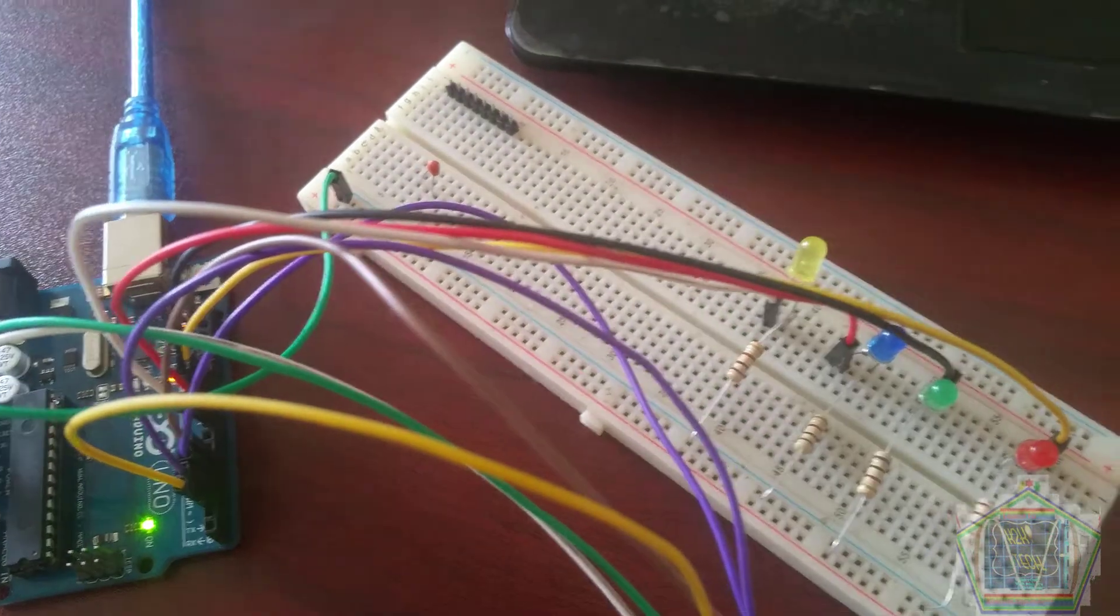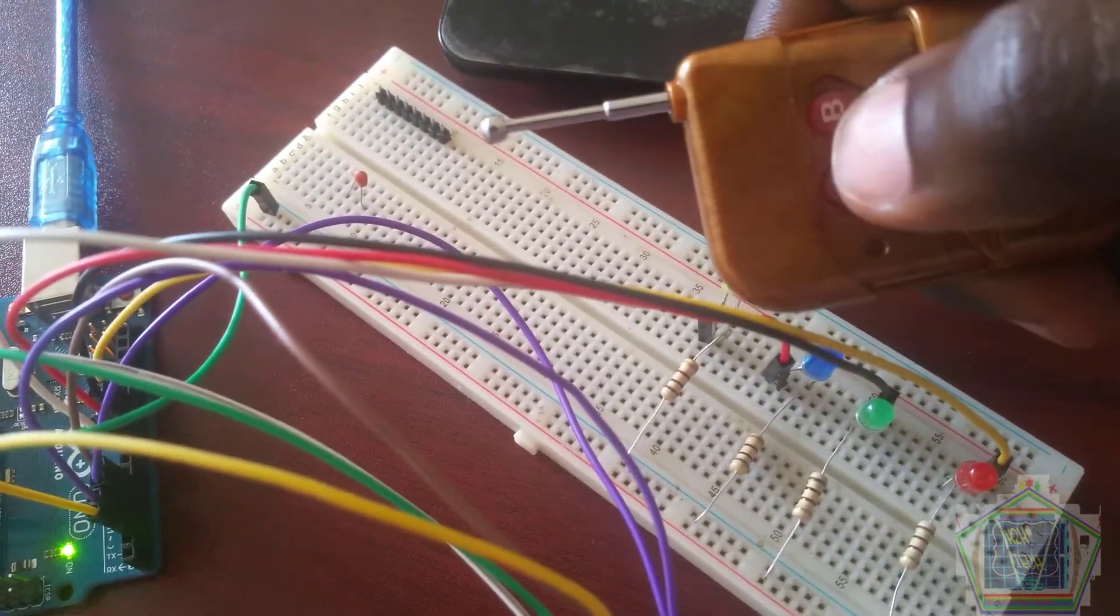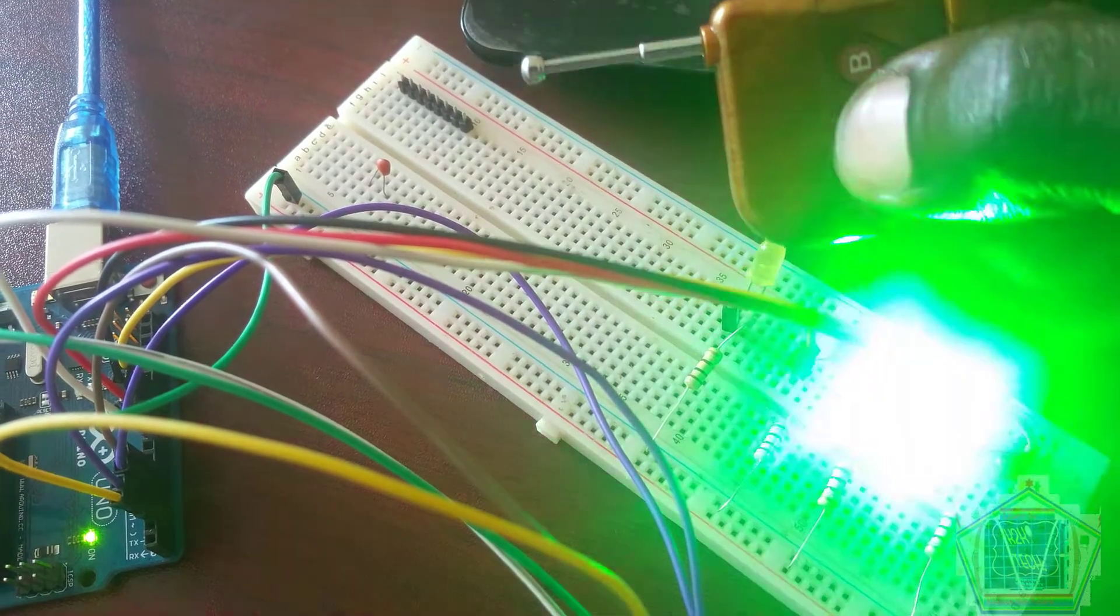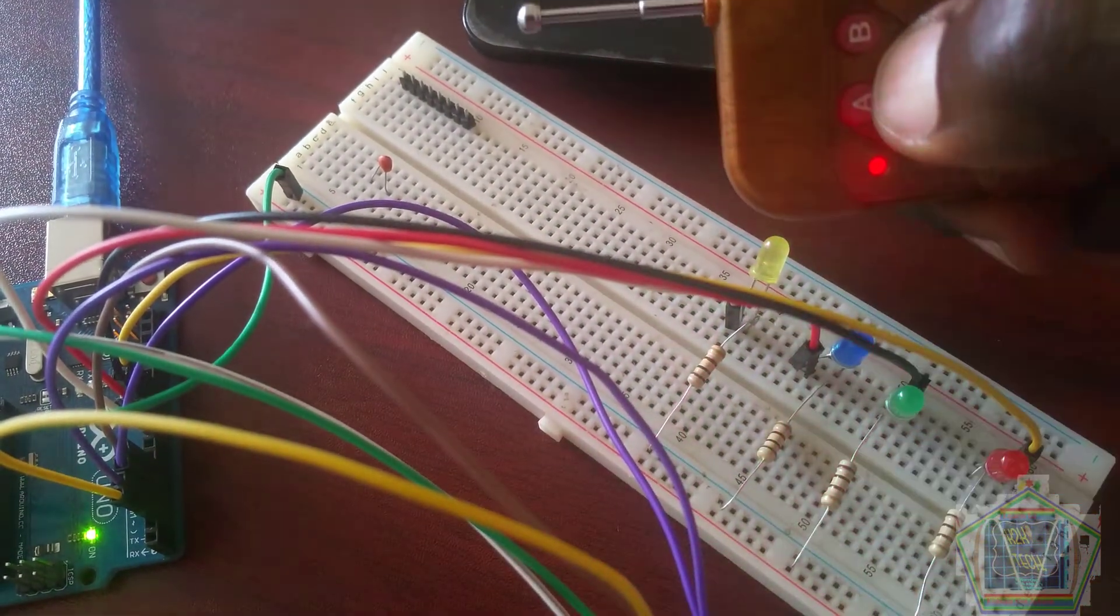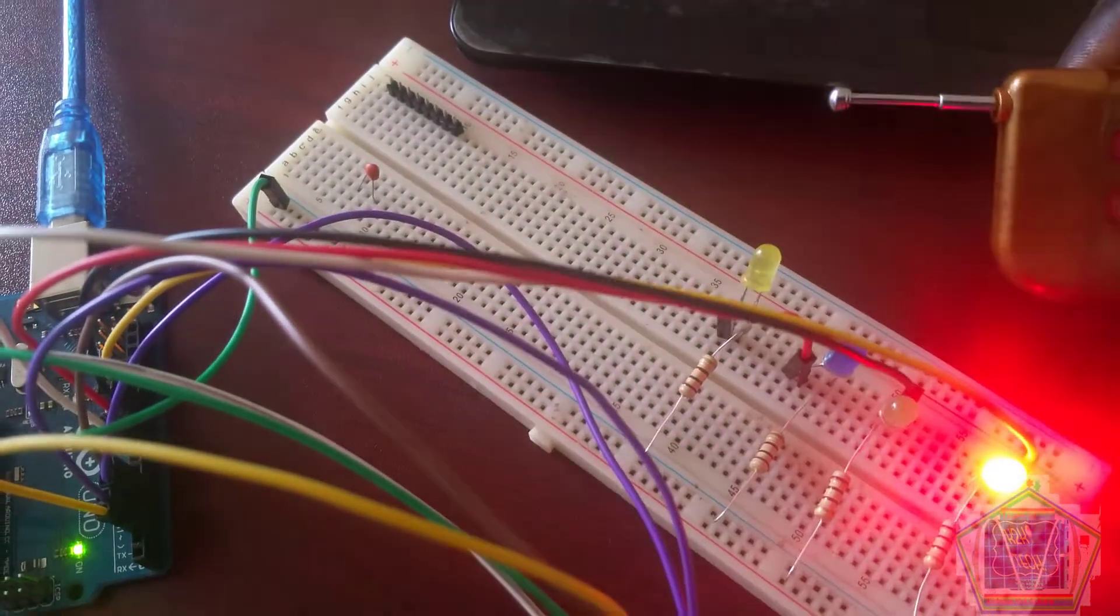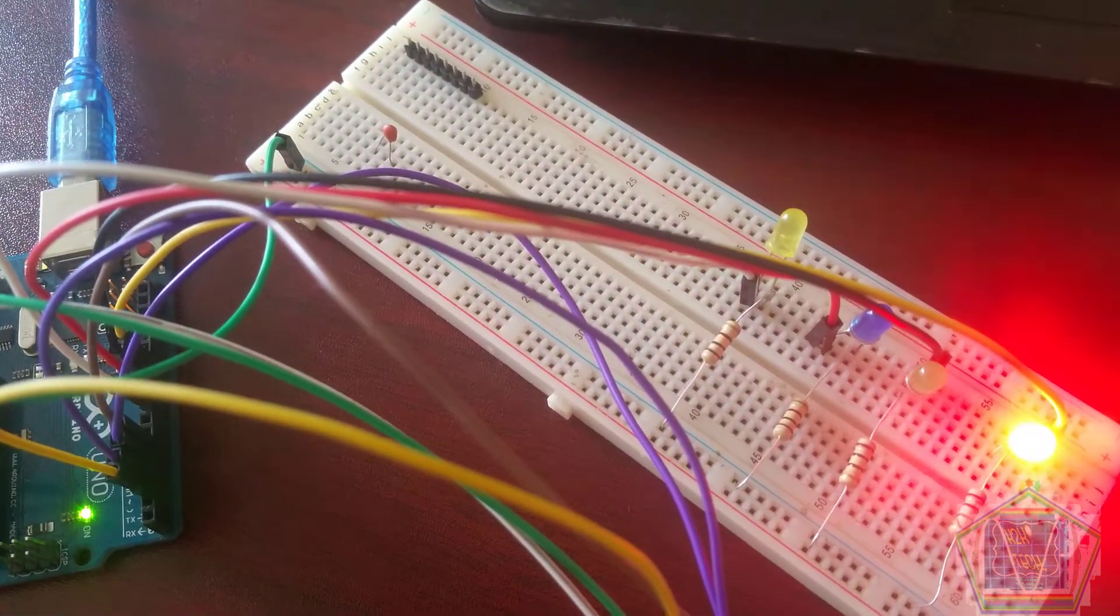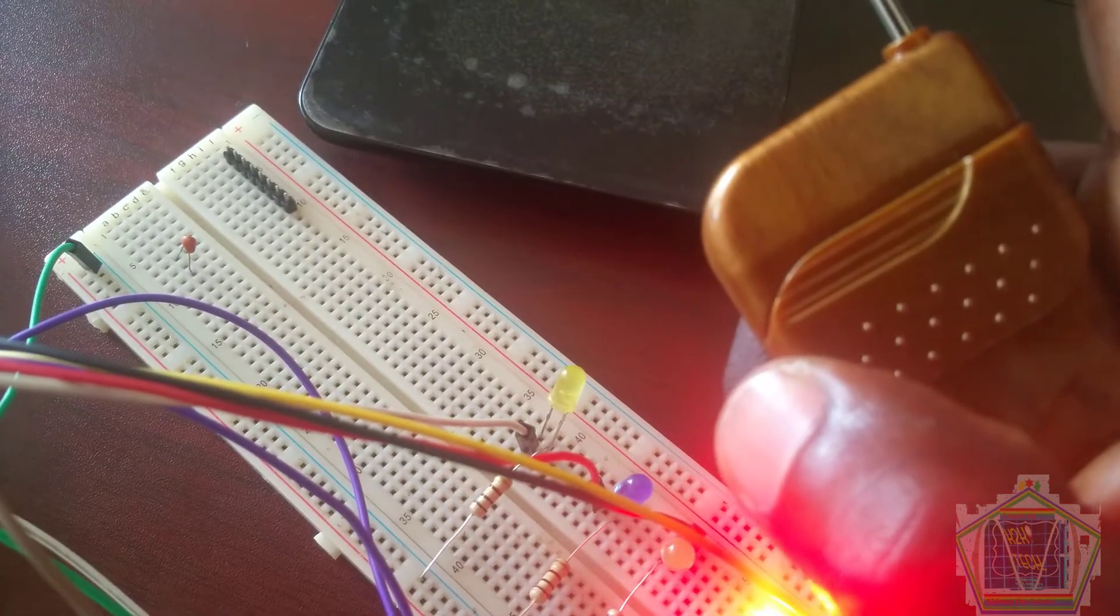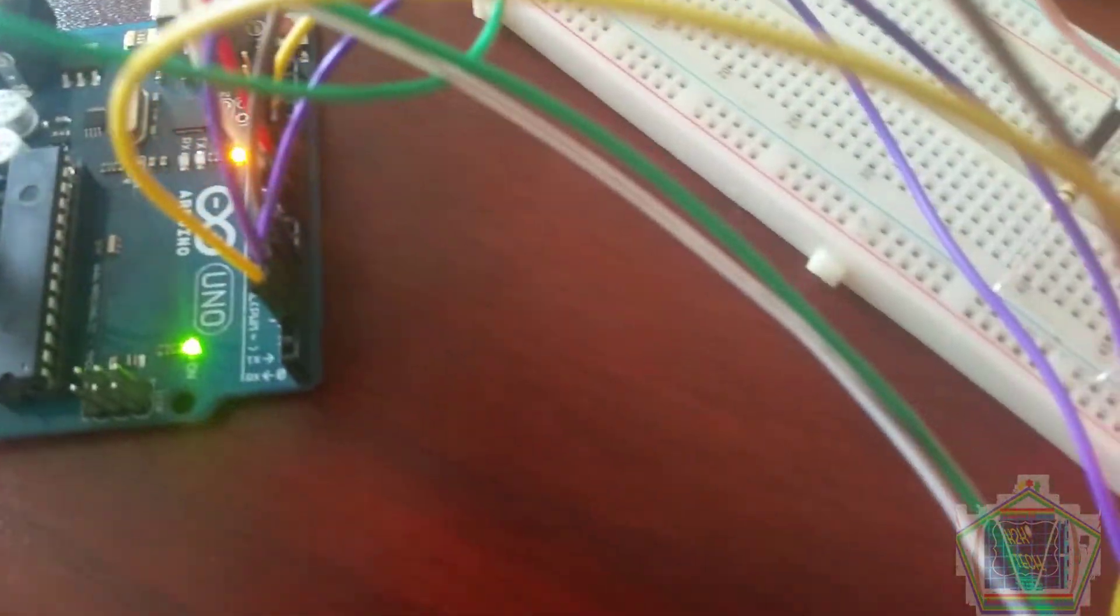Welcome back once again to K2K Tech Workshop. Today we're going to control four loads remotely. These loads should be replaced by a relay which can control high power loads. Don't move your eyes, let us start with the RF 4-channel remote control.